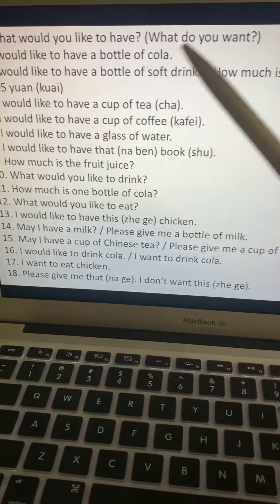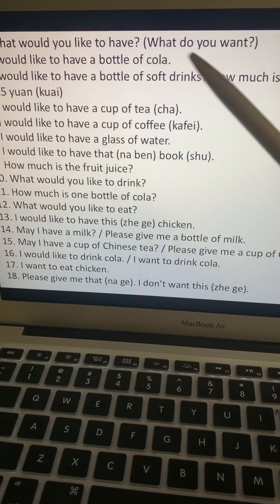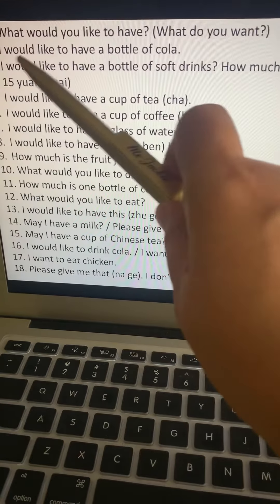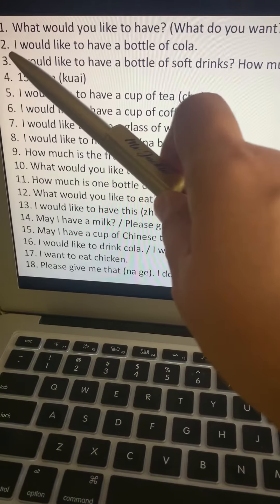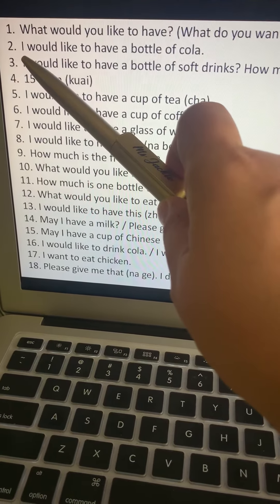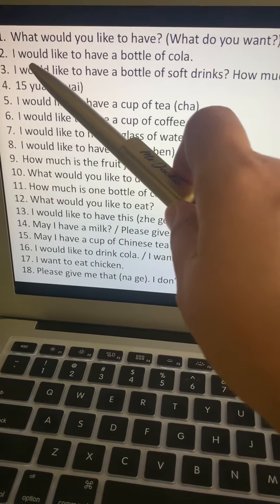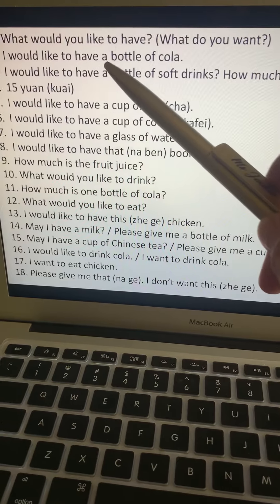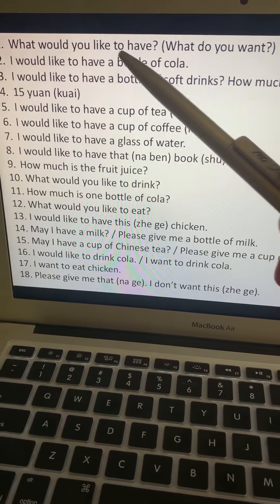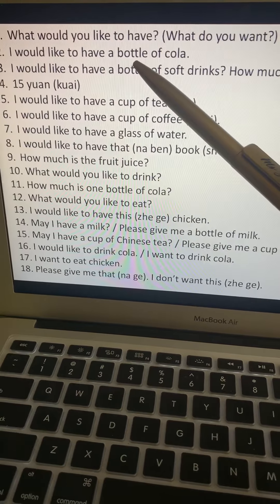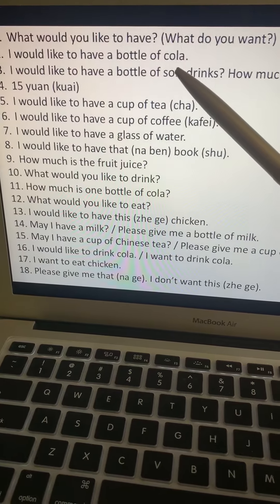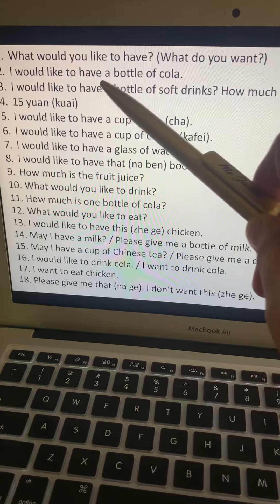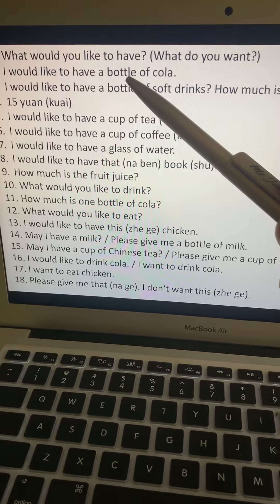What would you like to have — a bottle of cola? Subject is I — wo. Would like to have is want, that's yaw. A is one — yi. Bottle is ping. Cola is ke le. Let's translate: 我 (wo), yaw, yi, ping, ke le.